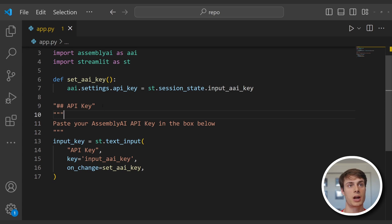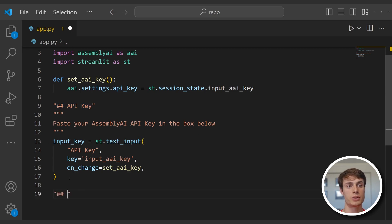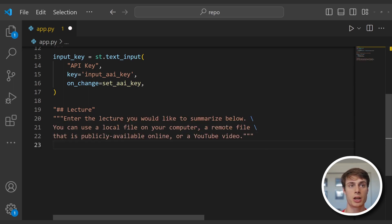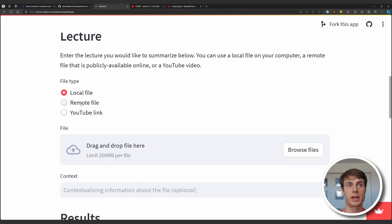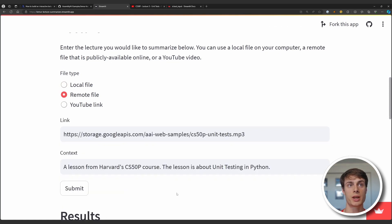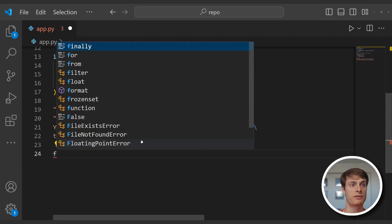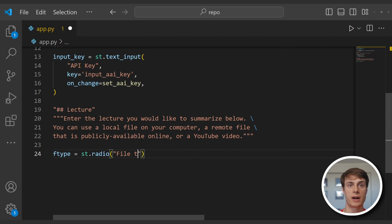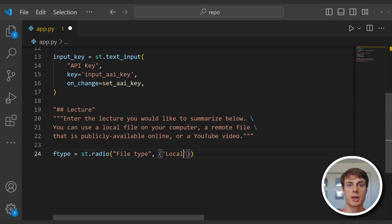So now we've fully defined the section of our application to input the API key. We can move on to identifying the lecture. Create another markdown string with a level two header called lecture, and we tell the user to enter the lecture they'd like to summarize below, and state that you can use a local file, remote file, or a YouTube video. Now it's time to create this selector and conditionally render the different types of inputs. This component where you can have one item selected is called a radio selector. Create a variable called f_type to store the file type — that's going to be a streamlit radio. The label for this component will be file type, and we pass in a tuple of the different options: local file, remote file, or YouTube link.